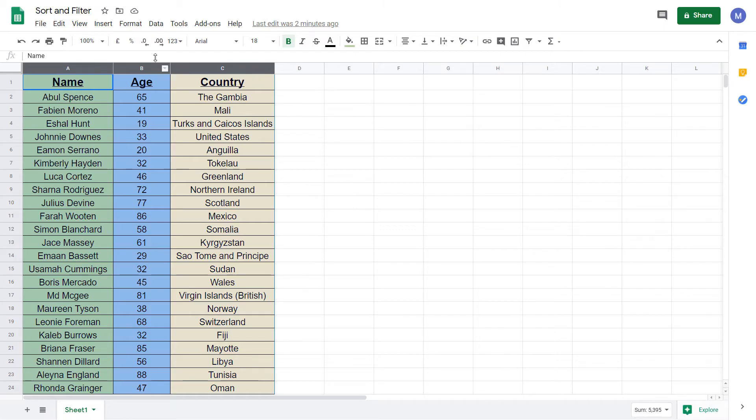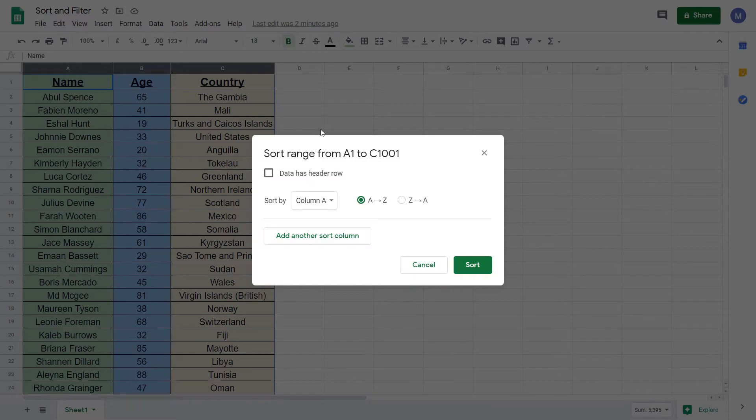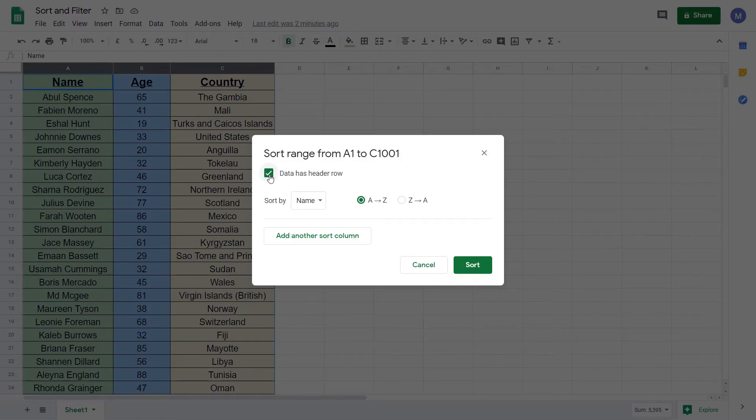Now come to data and click sort range. If your data has a header row like ours does here select this checkbox so that the header row isn't included in the sorted data.